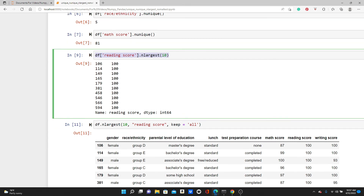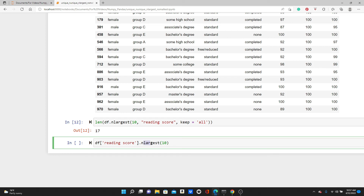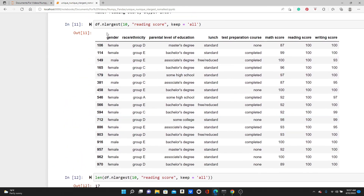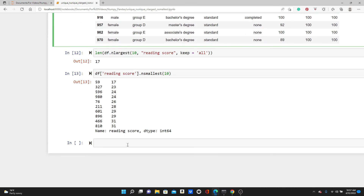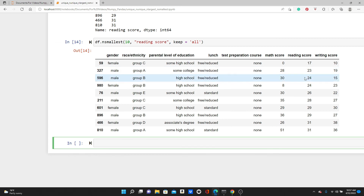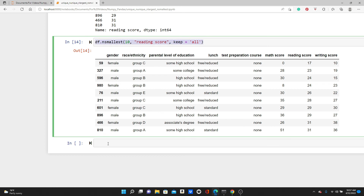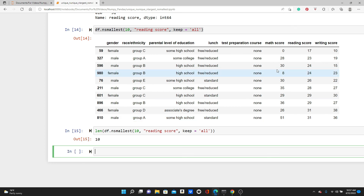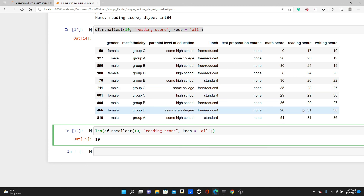We can do the same with nsmallest as well. Instead of largest, just use smallest. These are the smallest reading scores — the bottom 10. We can apply the same keep='all' approach with nsmallest as well. This gives the smallest 10 scores. We have only 10 here, meaning there are only two students with a score of 31 — the lowest values — so keep='all' wouldn't return more than 10 in this case.